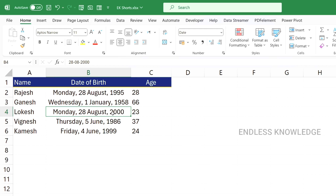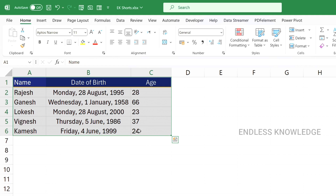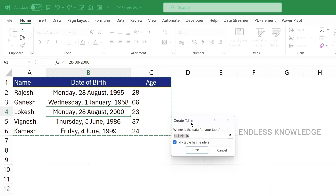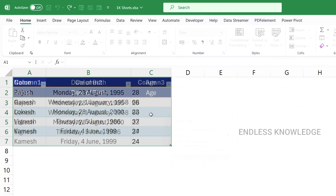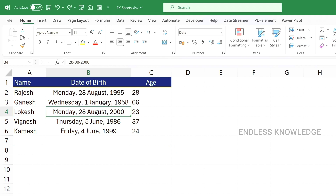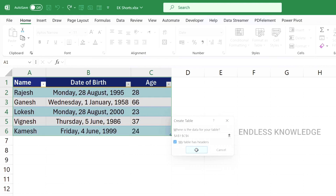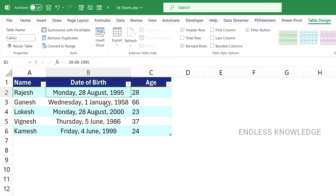The second shortcut in this category is Ctrl+T, which converts a data range into a table format. Select the data range and use Ctrl+T. You can check if your data has a header row, and Excel will convert it to a table with table design applied.